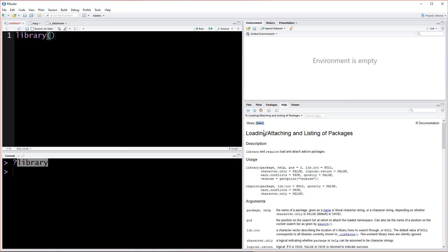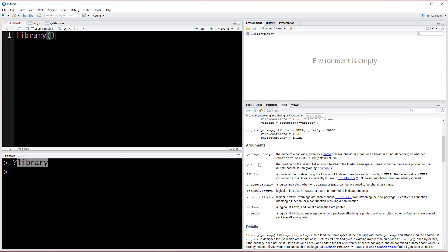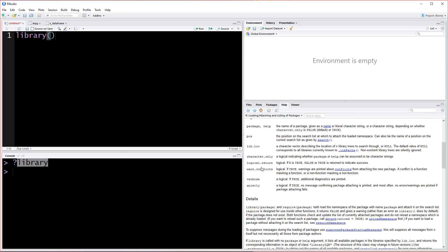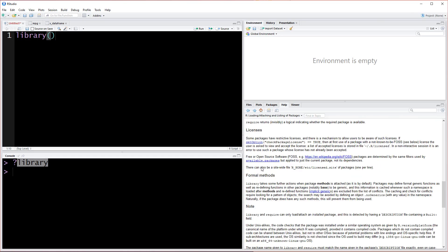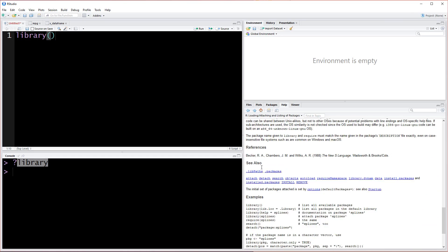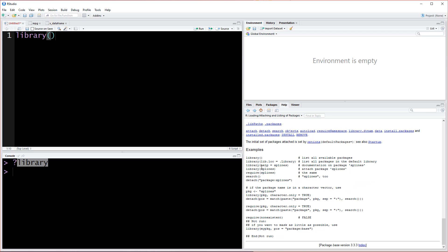Library is part of the base package and what it does is loading and attaching and listing of packages. The way that we use it is mostly for loading. We can scroll all the way to the bottom here to get more info. There's almost always good examples, and this example basically says they want to use this package name splines.